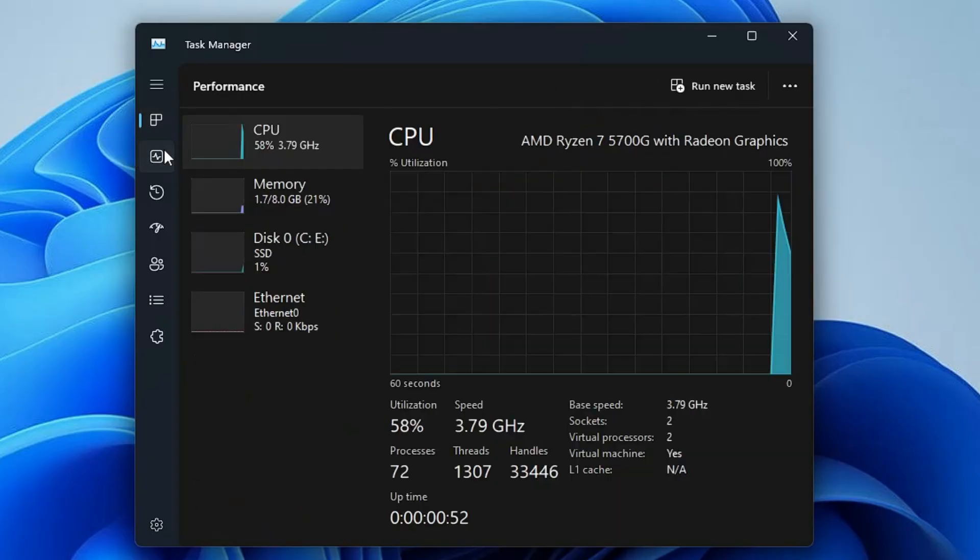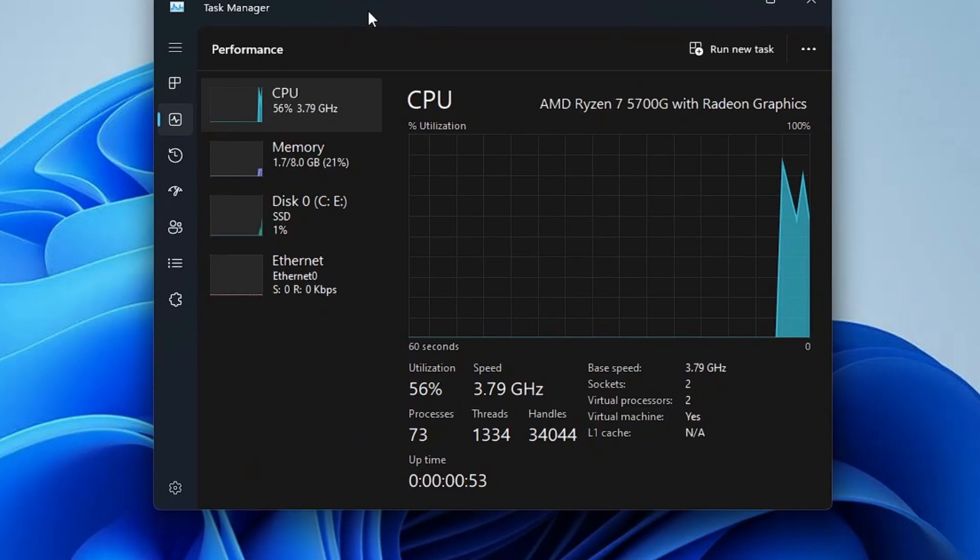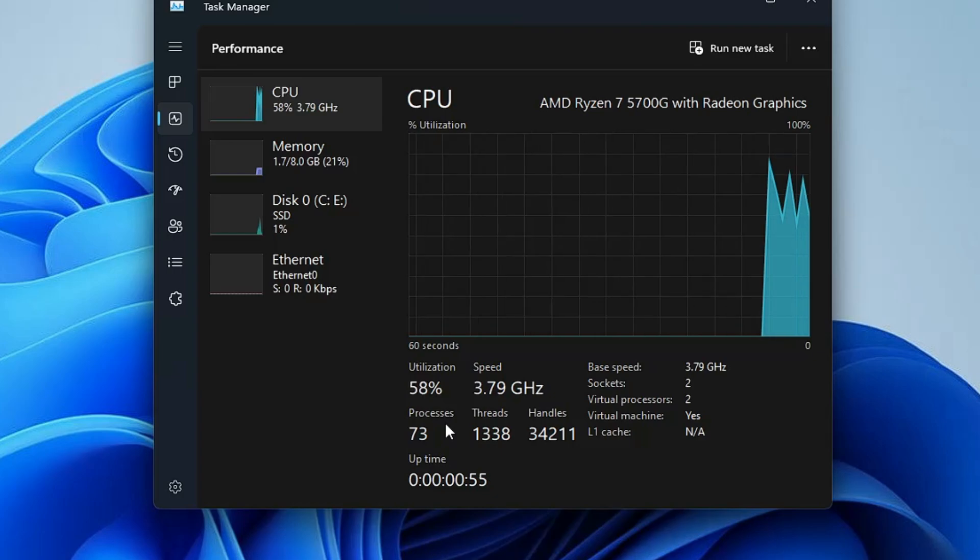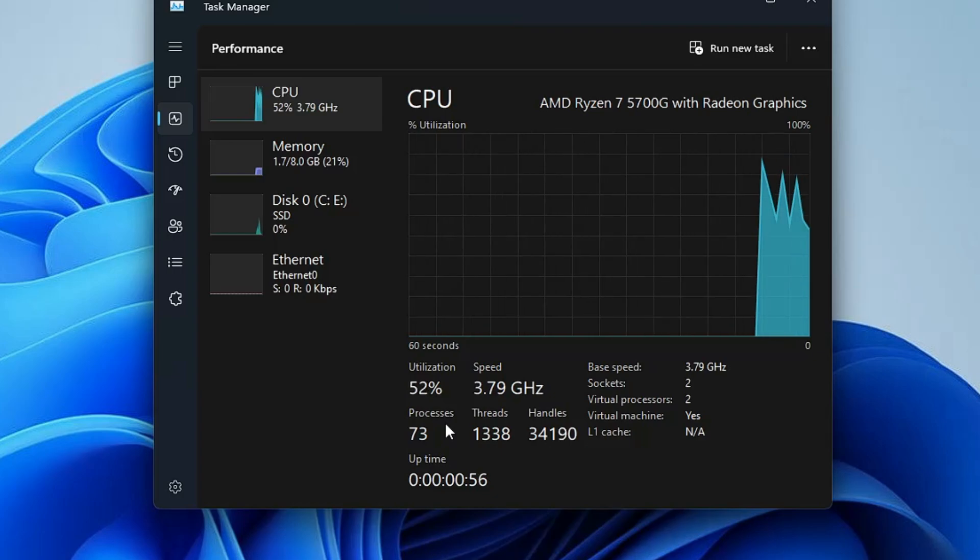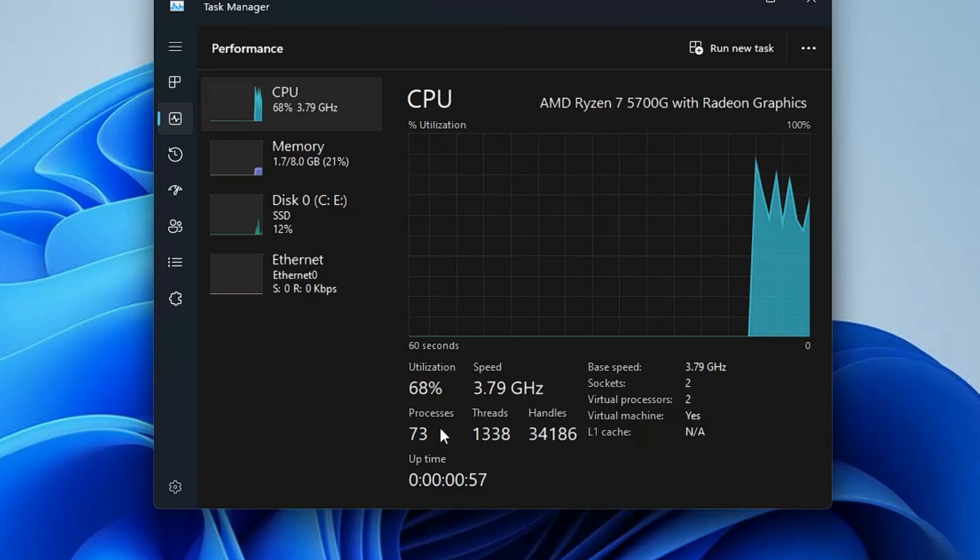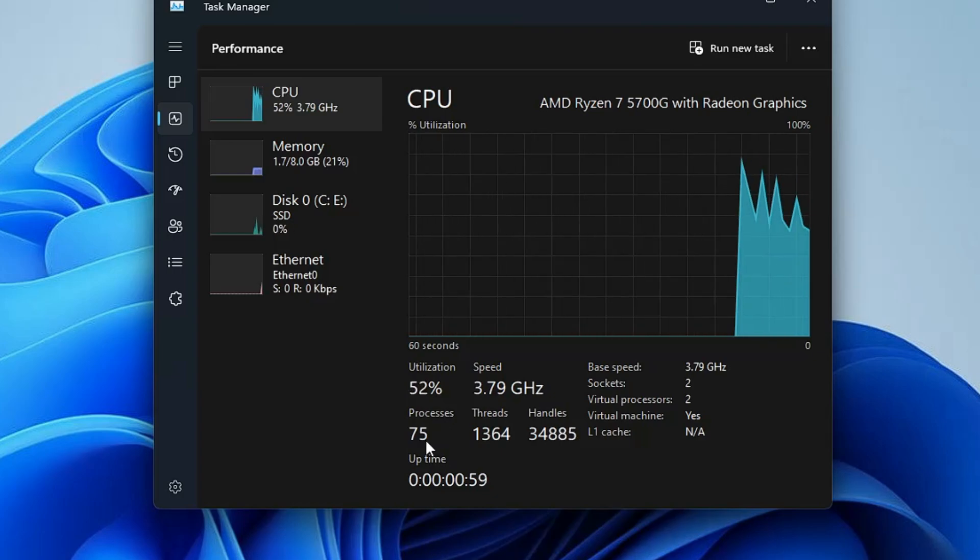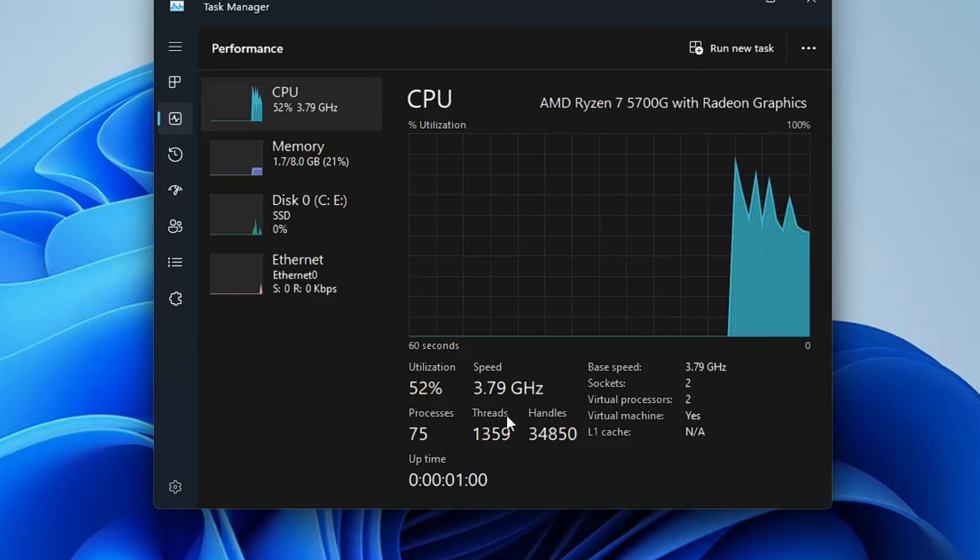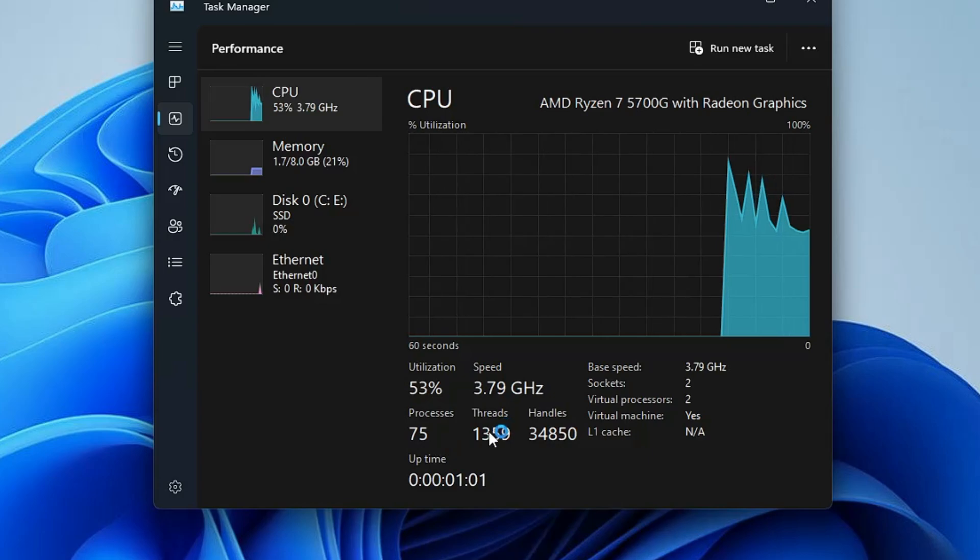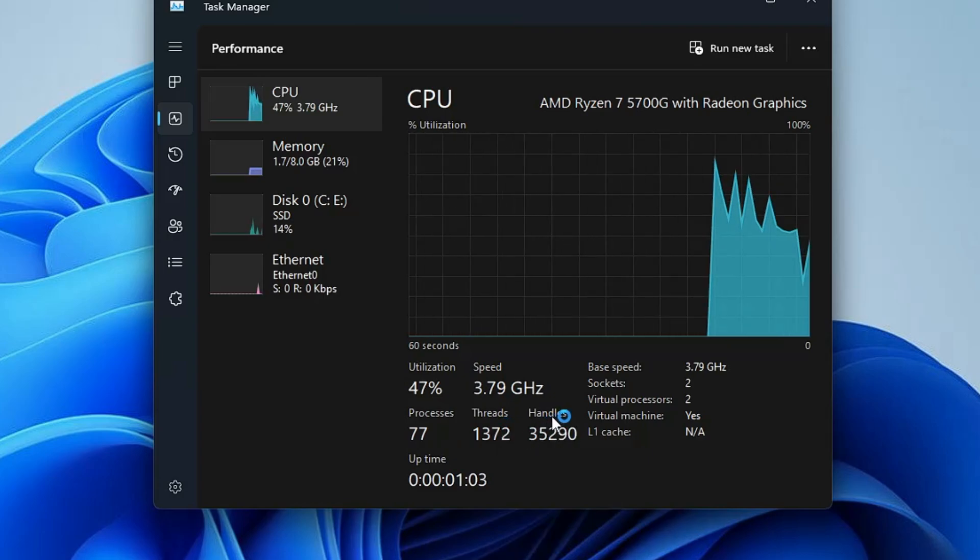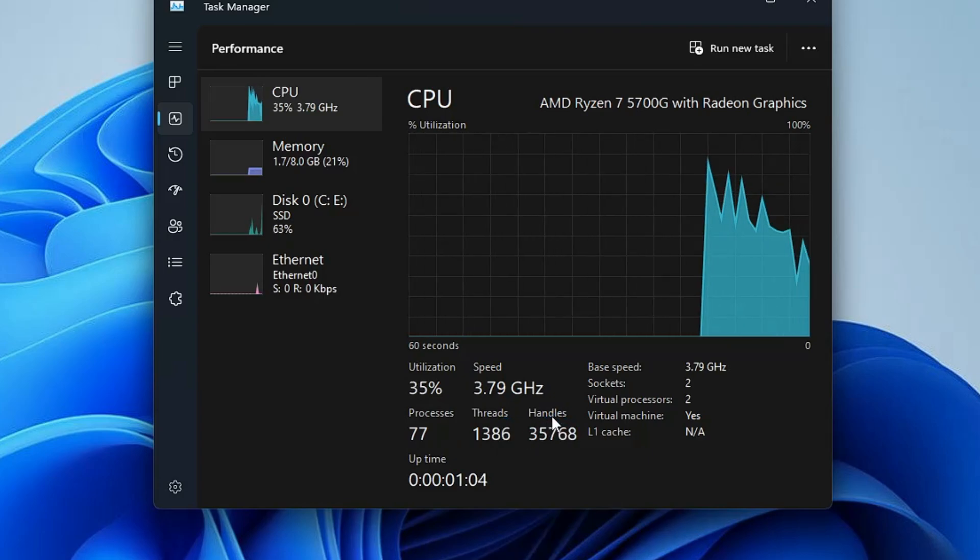Let's see what kind of difference has been made. Here you can see the process count has been reduced from 132 to 73, that is almost half. The thread count is around 1349.